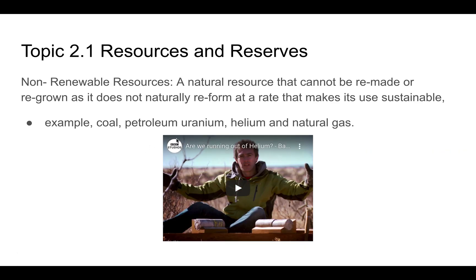Non-renewable resources — and this is the definition you need to know — is a natural resource that cannot be remade or regrown and does not naturally reform at a rate that makes its use sustainable. An example of this might be coal, which is made from dead plants that died in a coal swamp millions of years ago. Petroleum, uranium, helium, and natural gas are all examples of non-renewable natural resources.